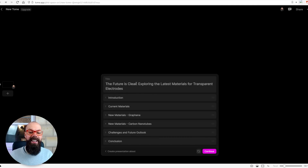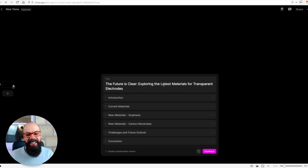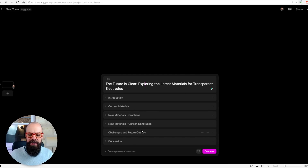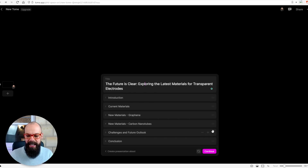It says 'The Future is Clear — Exploring the Latest Materials for Transparent Electrodes'. It knows the brief — that's fantastic. It's got current materials, new materials, challenges, and future outlook. So it's done not such a bad job. Here you can add or remove certain things and adjust them, so there is a way to personalize.